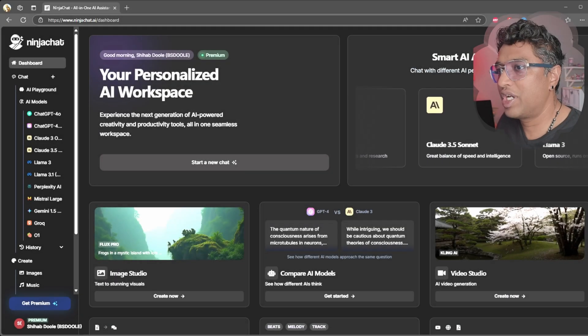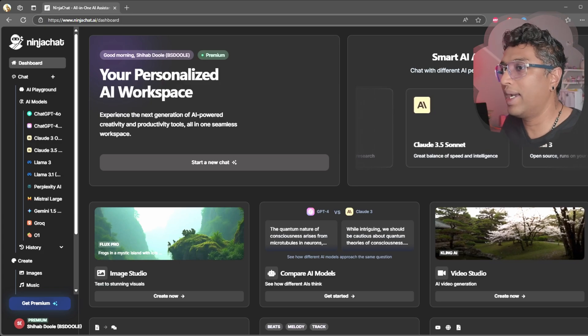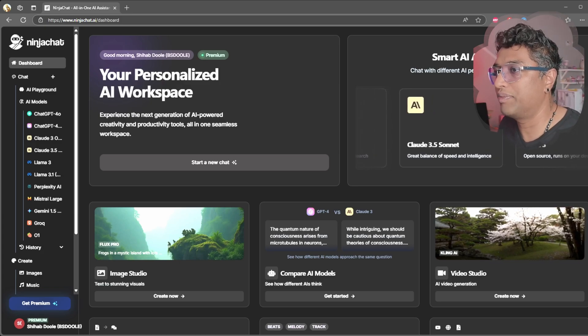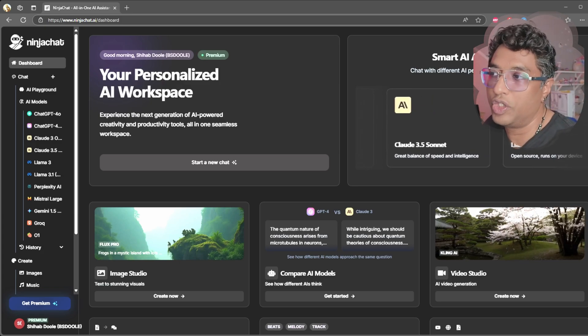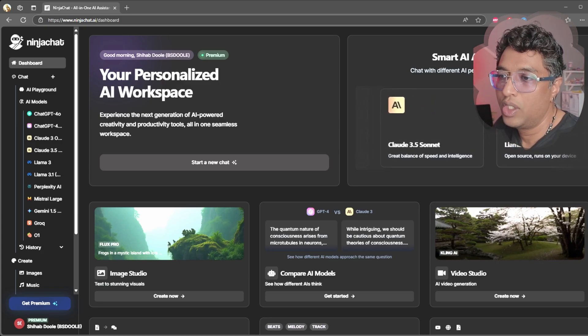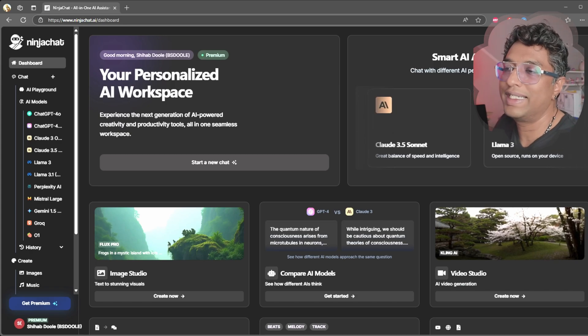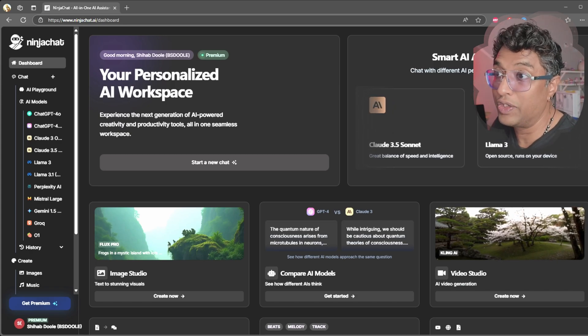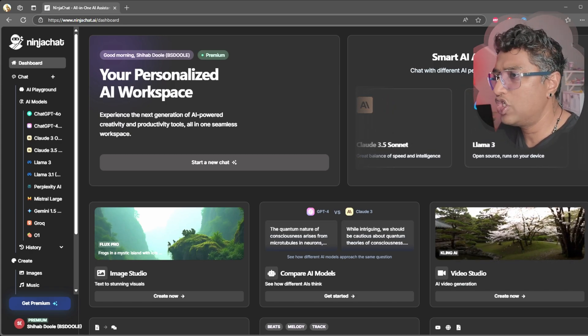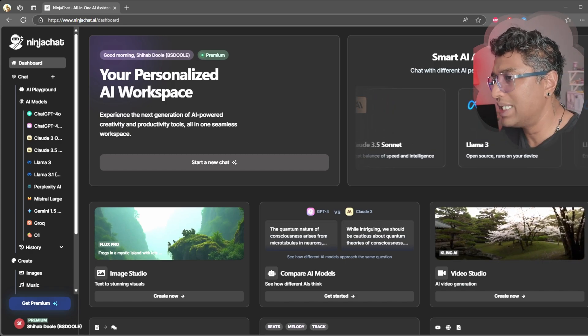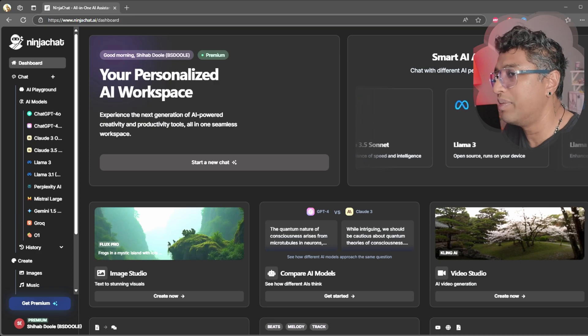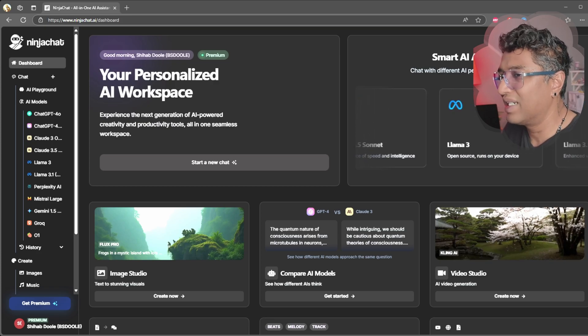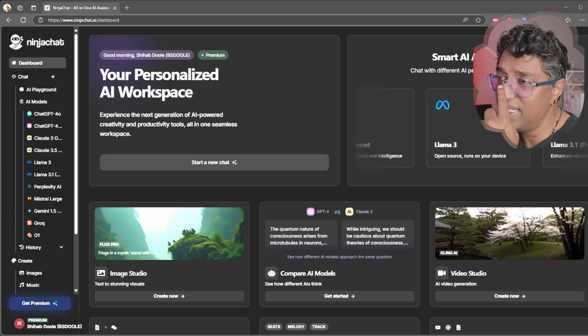What's up everyone, Shihab here, and I got something really exciting to share with you today. You know how we're all juggling different AI tools these days? Well, imagine having ChatGPT, Google Gemini, Claude, Perplexity, and even a few more top AI models all in one place.